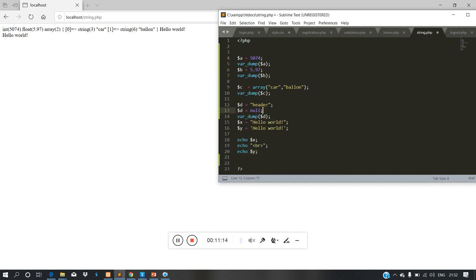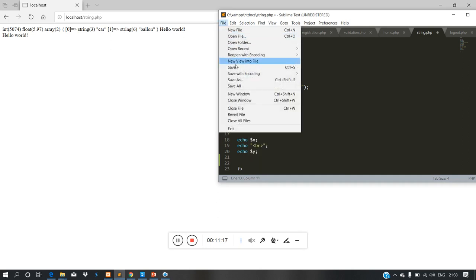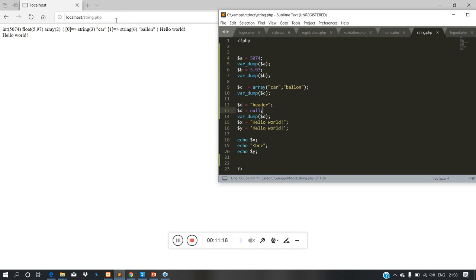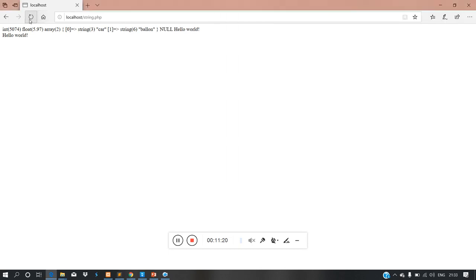Now we are doing null and showing the output. Now we are doing print.